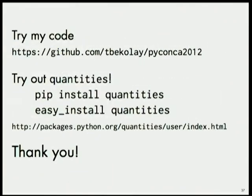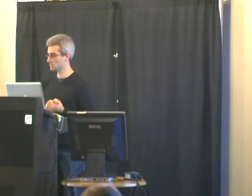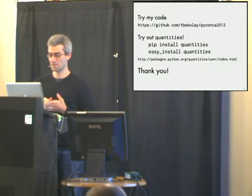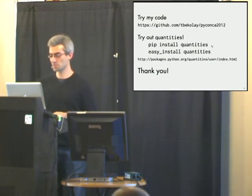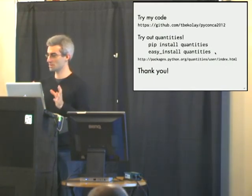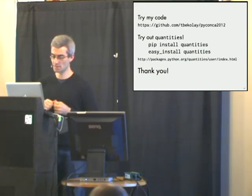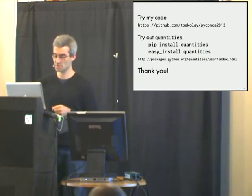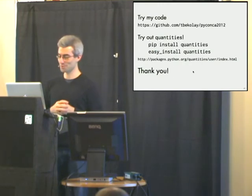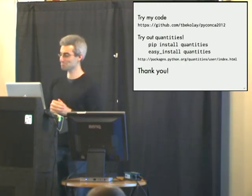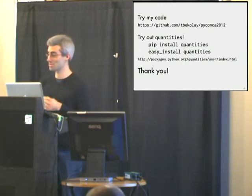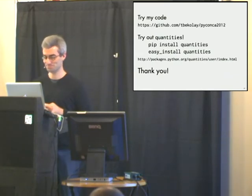If you want to explore this code, it's on a GitHub repository, tbacoli, PyCon CA 2012. There's an IPython notebook that has all these plot generation scripts. And in order to do that, you'll have to pip install quantities or easy install quantities if you must. The documentation's here, and I hope you're convinced to use quantities in your research or just your regular programming. Thanks for listening.